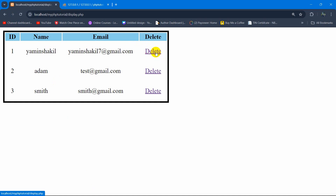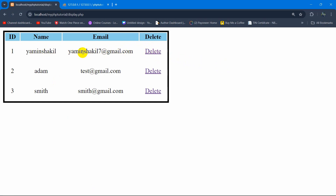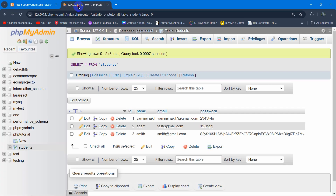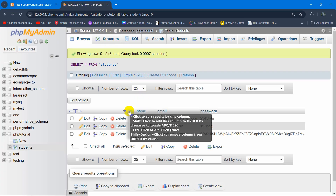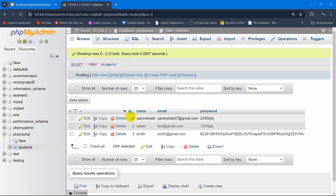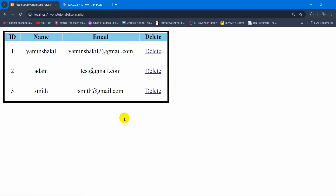What we want is that when you click on delete, that data should be deleted. First of all we need to get the id for the specific data we want to delete. Whenever we want to do something with any data we need to use the id, because id is the primary key and id is always unique.